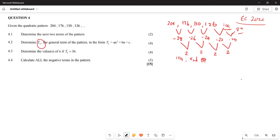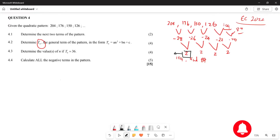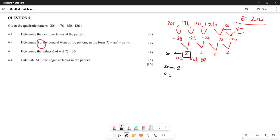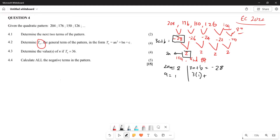Now they want us to find Tn. We equate the second difference to 2a: 2a = 2, so a = 1. Then using 3a + b equals the first difference: 3(1) + b = negative 28, which gives b = negative 31.